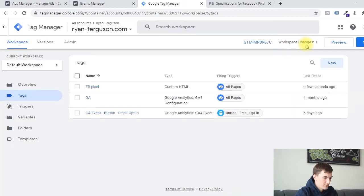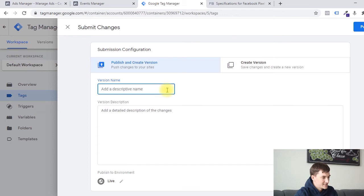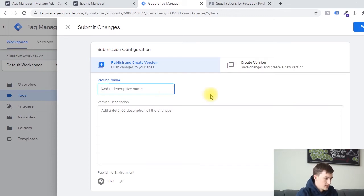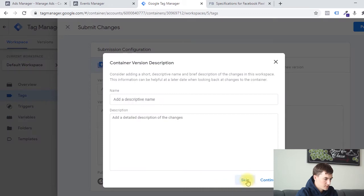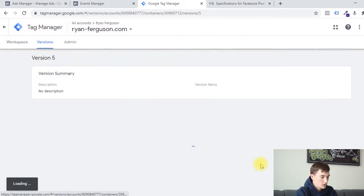You'll notice we have one workspace change that's outstanding. As it stands, this Pixel is not actually published live to our site. So to publish it, we're going to click on submit. We can name this series of changes that we're about to publish if we want, or we can just say publish and skip. And once this completes, our Pixel is now going to be installed on our site.